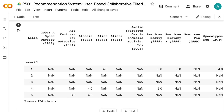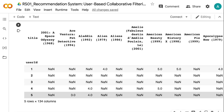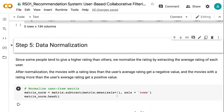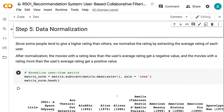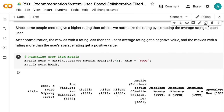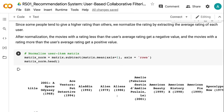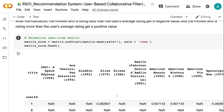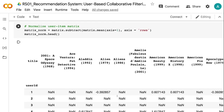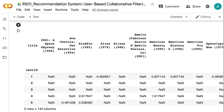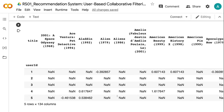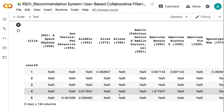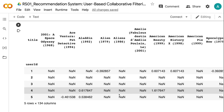Since some people tend to give a higher rating than others, we normalize the rating by subtracting the average rating of each user. After normalization, the movies with a rating less than the user's average rating get a negative value, and the movies with a rating more than the user's average rating get a positive value.